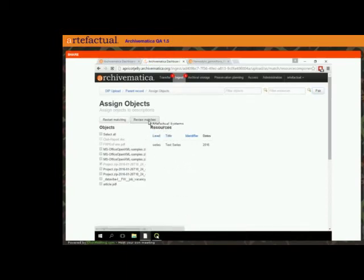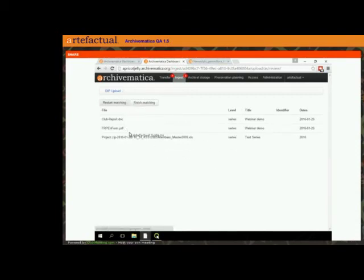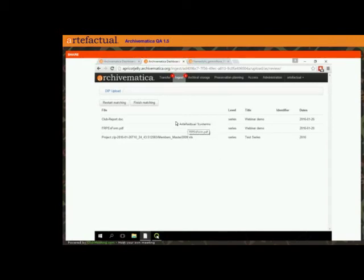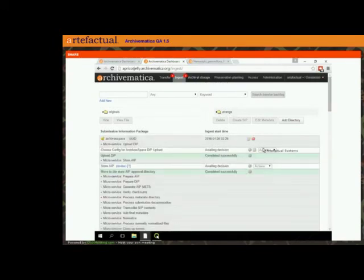It will show all of the matches. If I decide everything I just did was garbage, I can click restart and it deletes them all. But these matches, as soon as I clicked pair, were written to the Archivematica database — so they're already there waiting to sync with ArchivesSpace. When I'm done, we just added this 'finish matching' button which just bumps you back to the ingest screen.